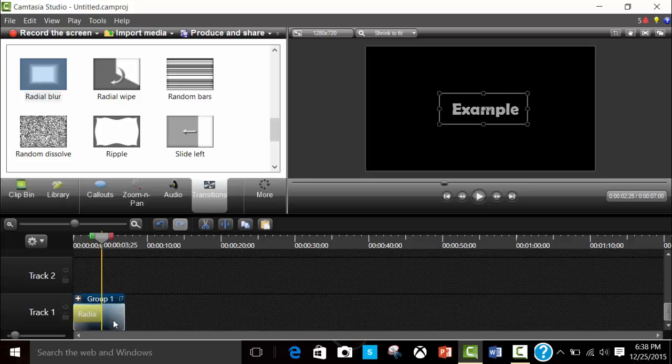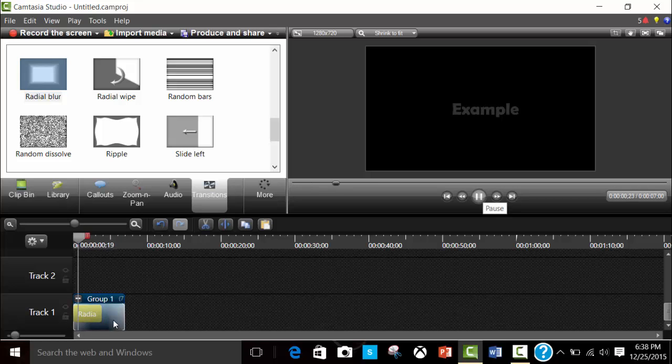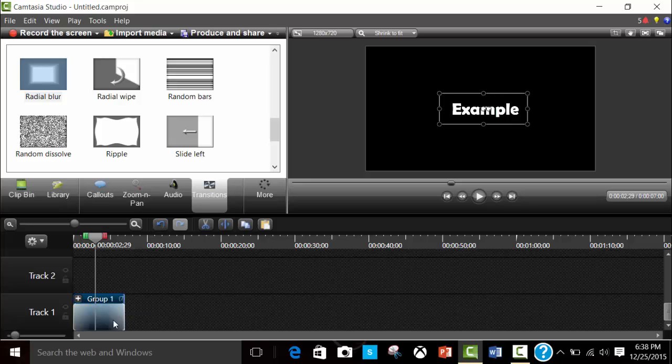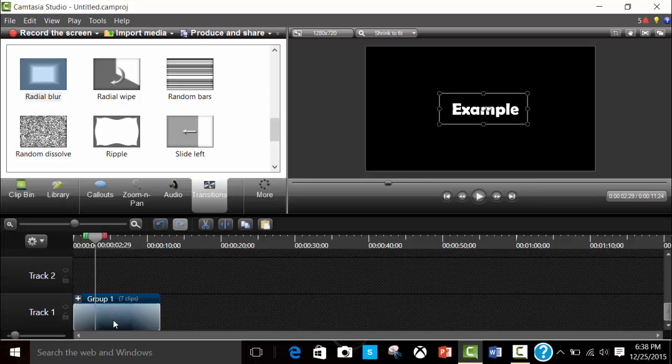So yep, right there, seven just seven clips together. Then by clicking this one right here, you can ungroup them.